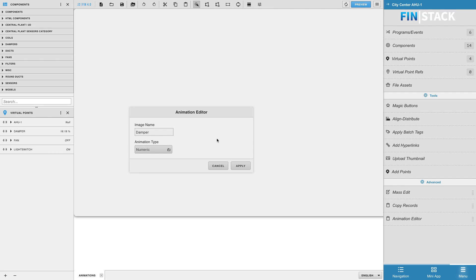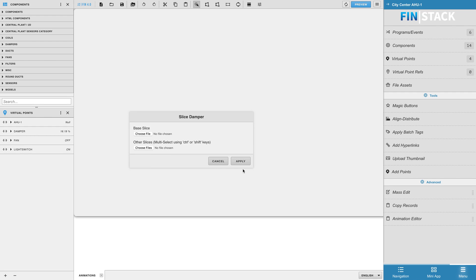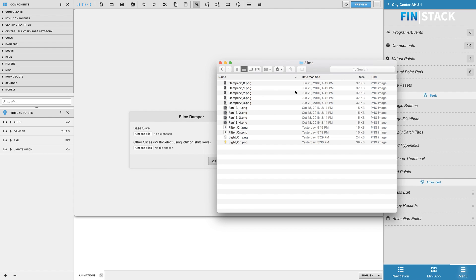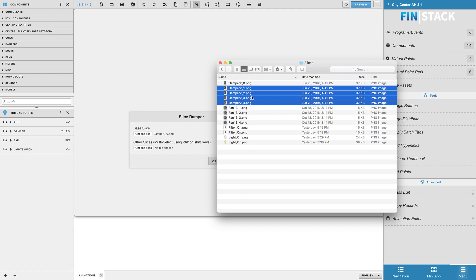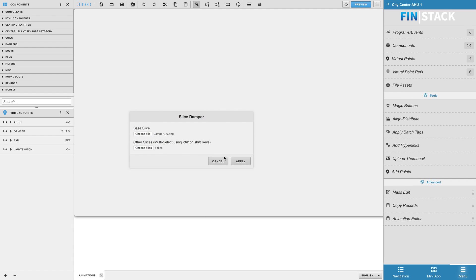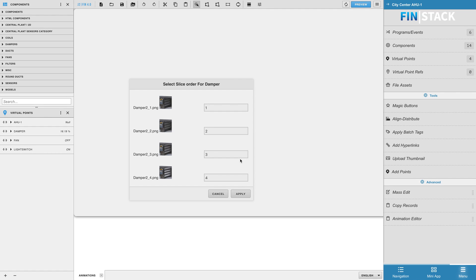So I'll begin by creating a numeric animation for my damper image. The next window allows you to select your images. The base slice section would be your default image. The other slices section allows you to upload multiple image slices. Once you're done uploading your images, hit apply.